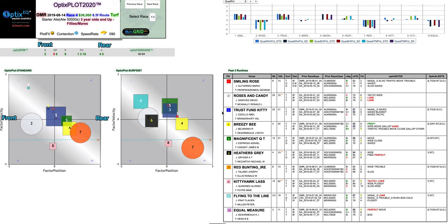We're going to start with analyzing the plot, interpreting the plot. Second, we'll look at some of the sliding bars and things like speed figures and class and so forth. And lastly we'll look at the table and look at the OpticsNotes keywords and alerts. So let's start off with the plot.